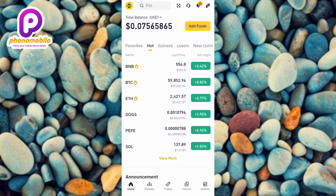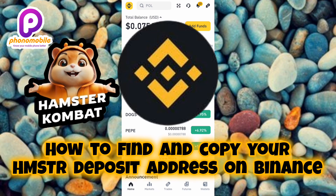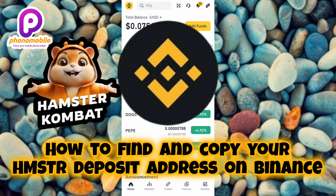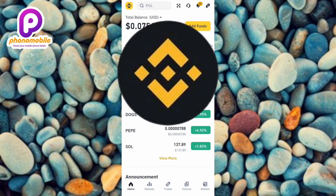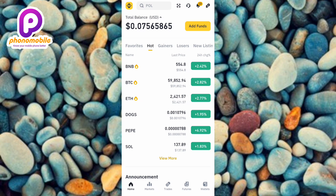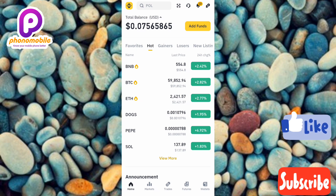Hi guys, welcome back to my YouTube channel. In today's video, I'm going to be showing you how you can find and copy your Hamster Combat deposit address and memo on Binance. It's very easy to do, just make sure you follow me to the end of this video. If you're new to our channel, don't forget to like, subscribe, and leave a comment.